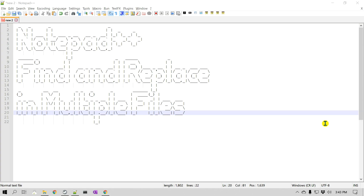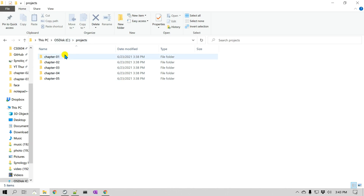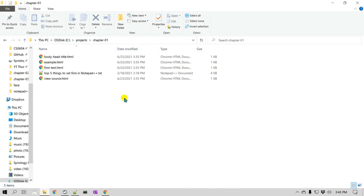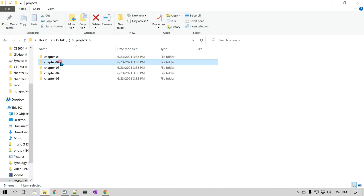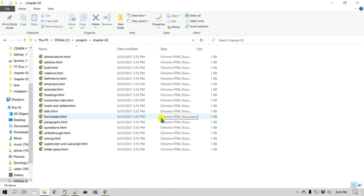Let me start with an example. I have this project and I have a number of chapters. These are all HTML files. And at some point, I would like to search for a particular string and replace it with something else.